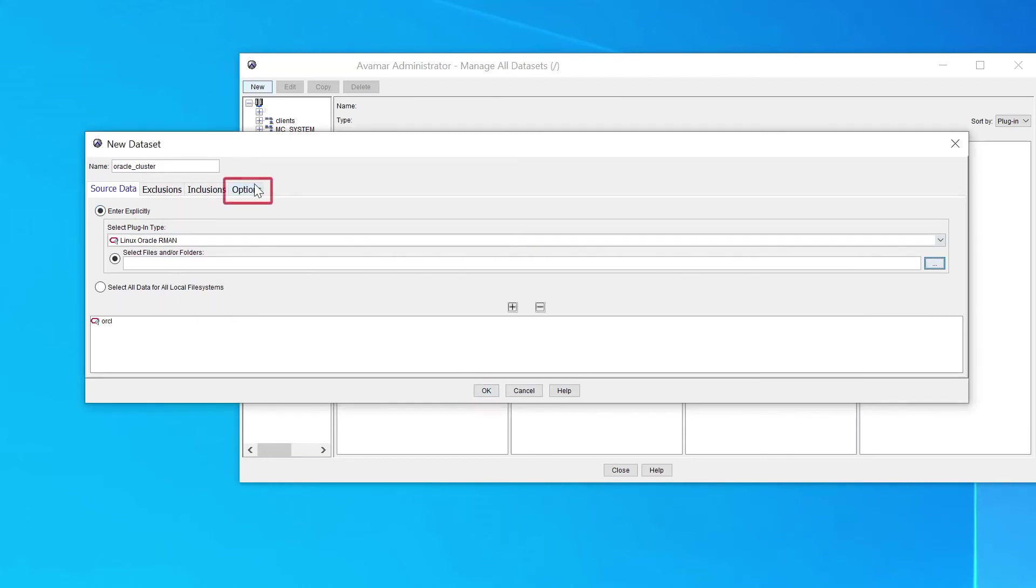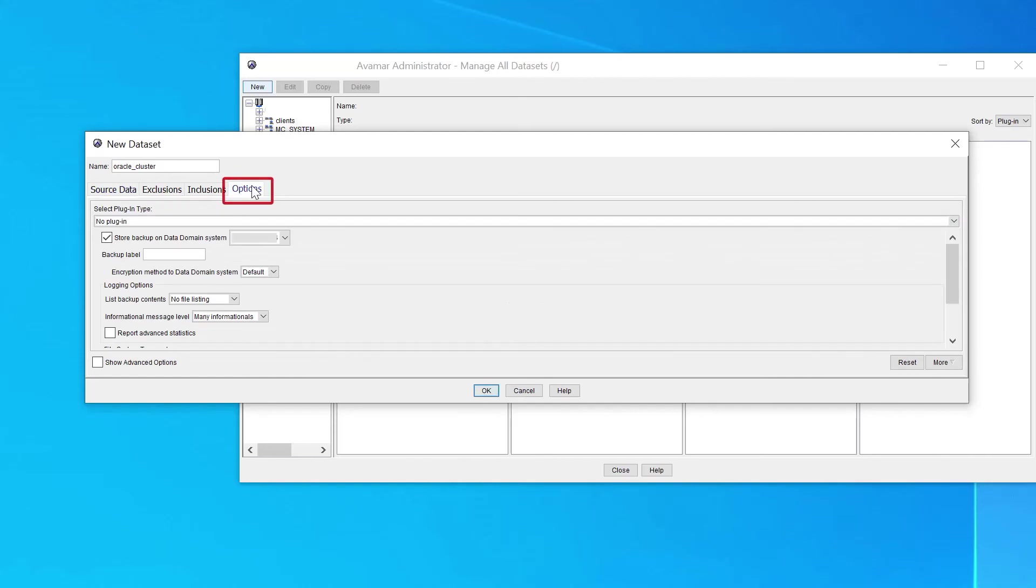Click on Options and select all the needed options, like Data Domain, and click OK when done.